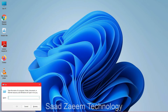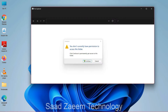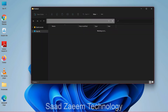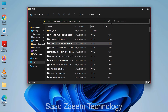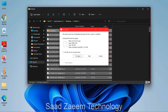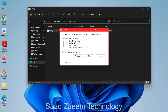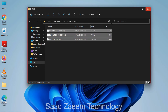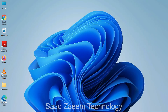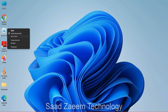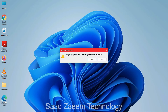Type in PREFETCH and click OK. Click Continue, then press Ctrl+A and Ctrl+D again to select and delete all the files.